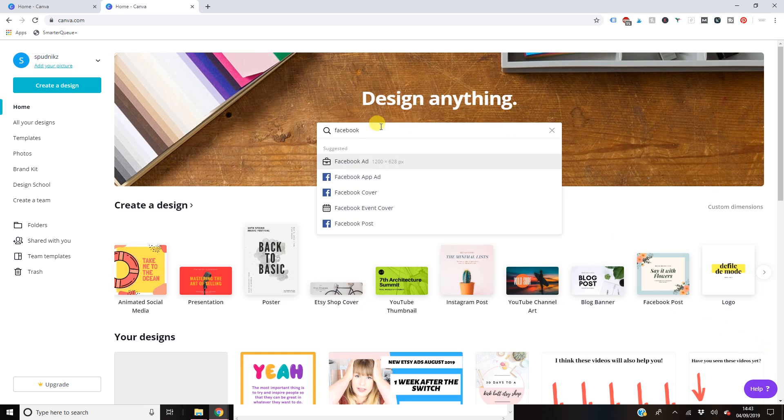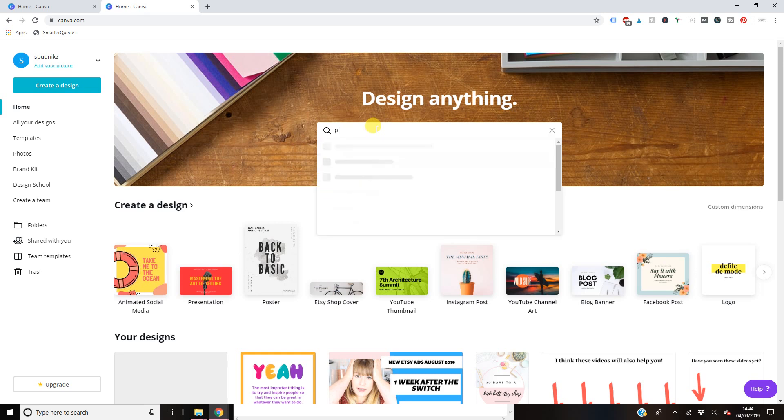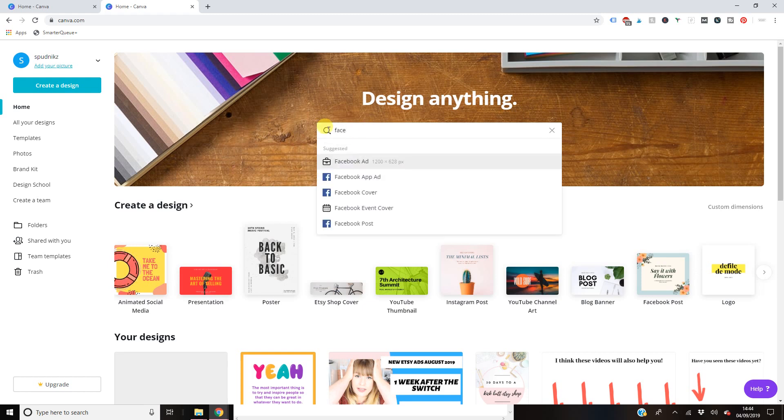So obviously this largely depends on what social media channel you're going to make your graphic for. So we've got Facebook, we've got Instagram, we have Pinterest, all those types of things. So for the purposes of today, we're going to be doing a Facebook post.